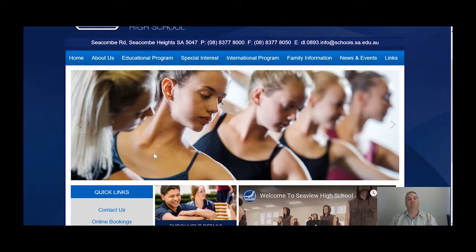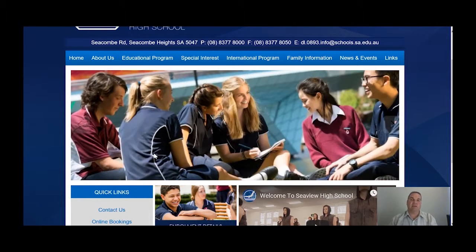The Parent Portal is the version of this which is slightly different to what the students see, but it's where you as parents can see things like attendance, look at assessment tasks, and grab reports that are published each term by the teachers here at the school as well.